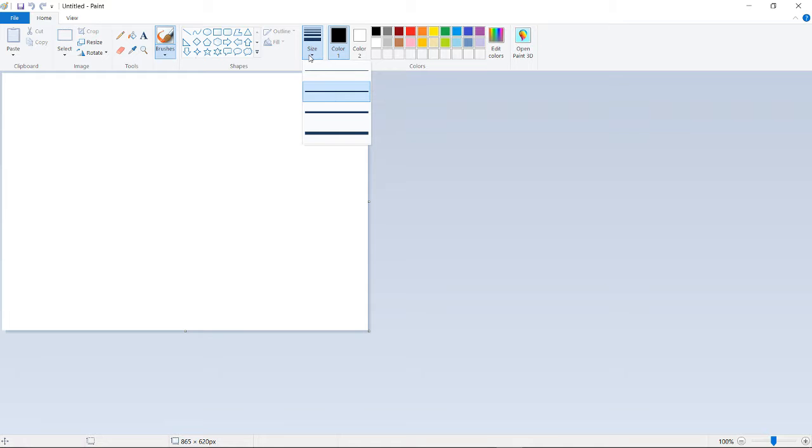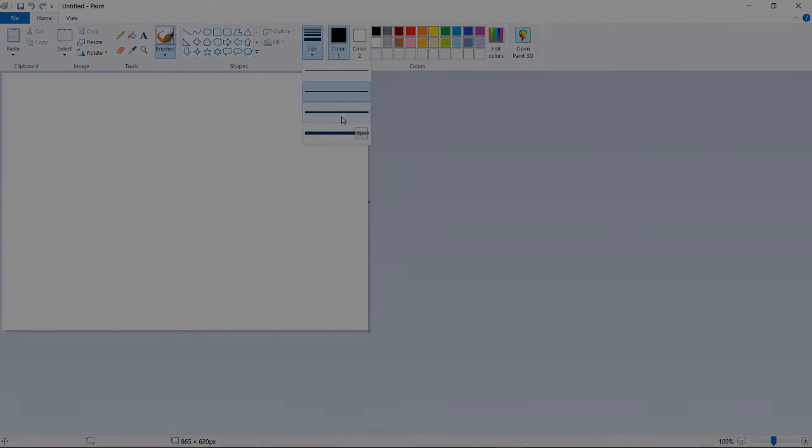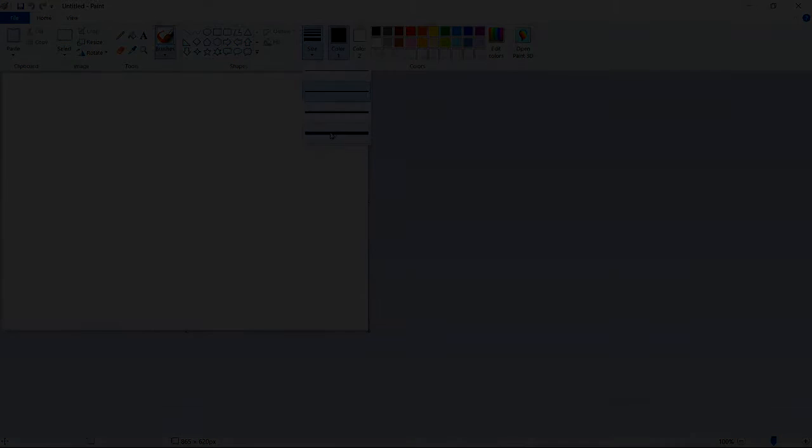And then we're going to go to size and you can go to a variety of different sizes. Like this one is small and this one's a little bit bigger than that, but this one's like the second biggest. And then this one's the biggest of them all.